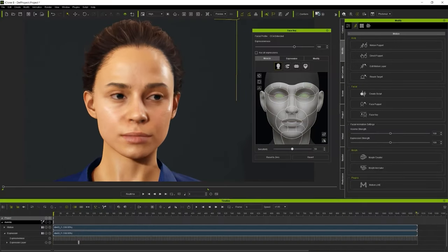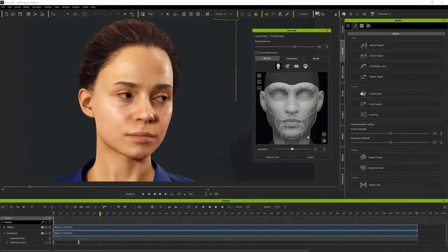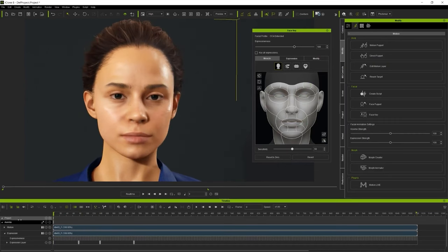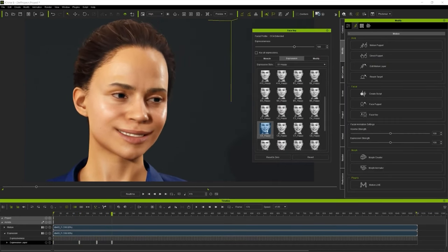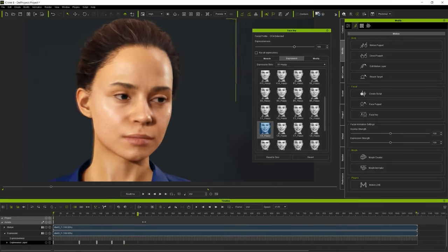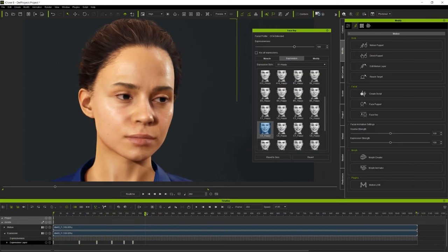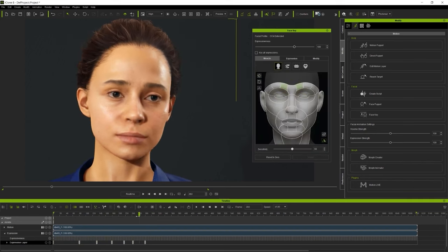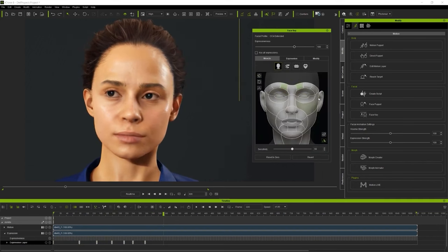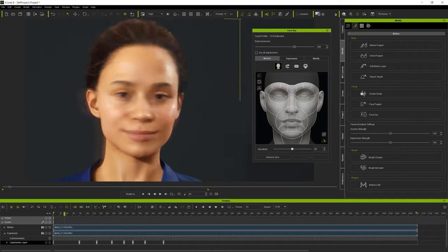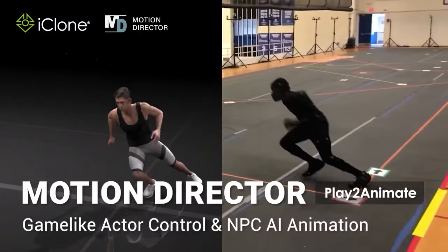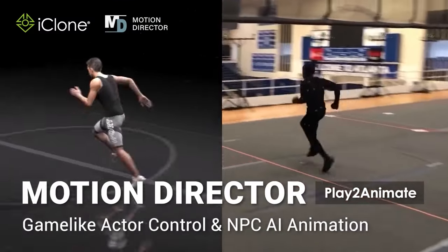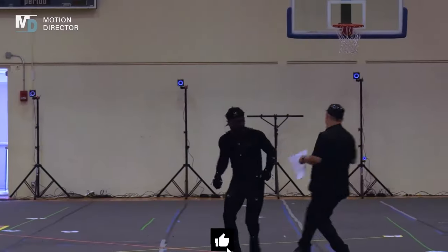iClone was first introduced by Reallusion in 2005. The software aimed to bridge the gap between 3D modeling and animation, making the process simpler for users without extensive animation experience. Over time, iClone has evolved significantly to meet the demands of the ever-changing animation industry.